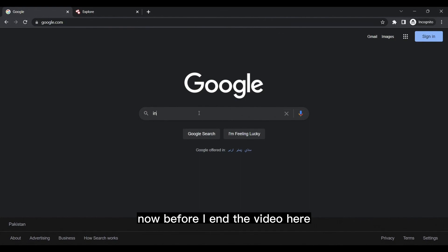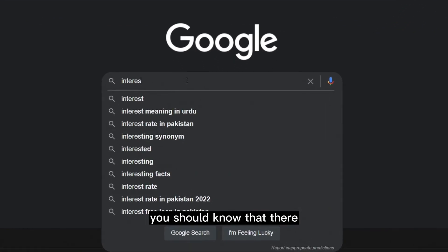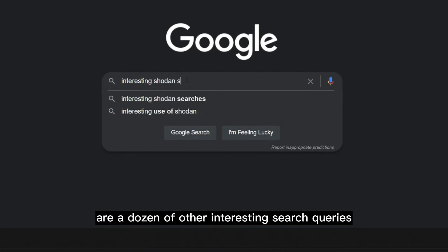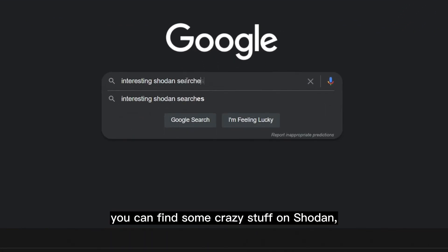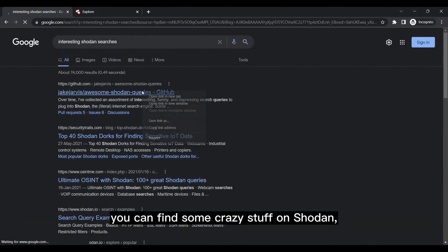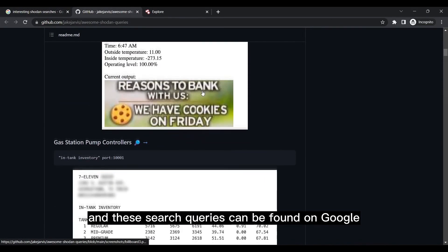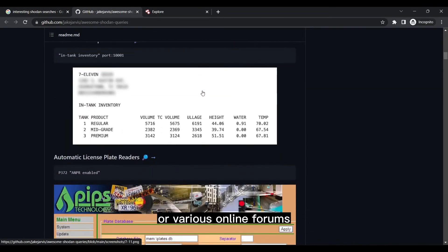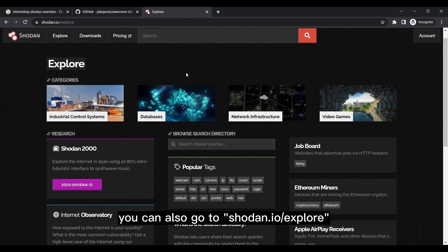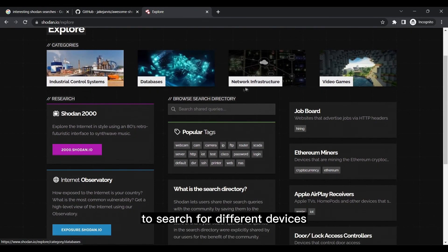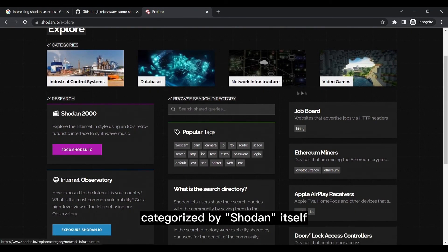Now before I end the video here, you should know that there are a dozen of other interesting search queries using which you can find some crazy stuff on Shodan, and these search queries can be found on Google or various online forums if you look for them. Additionally, you can also go to shodan.io/explore to search for different devices categorized by Shodan itself.